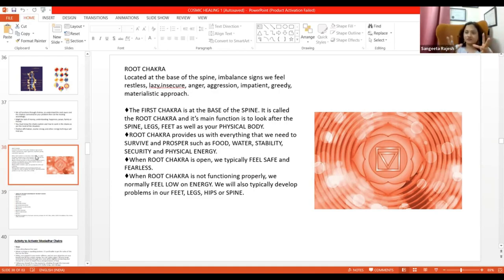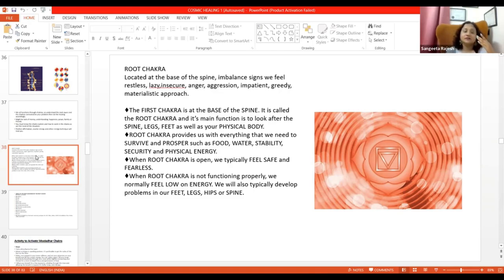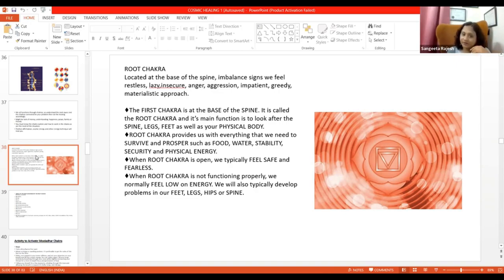Your creation, your physical body creation. Jo God ka creation. This represents root chakra bhi bolte hai, basic chakra bhi bolte hai, Mooladhar bhi bolte hai. So this is our first chakra.